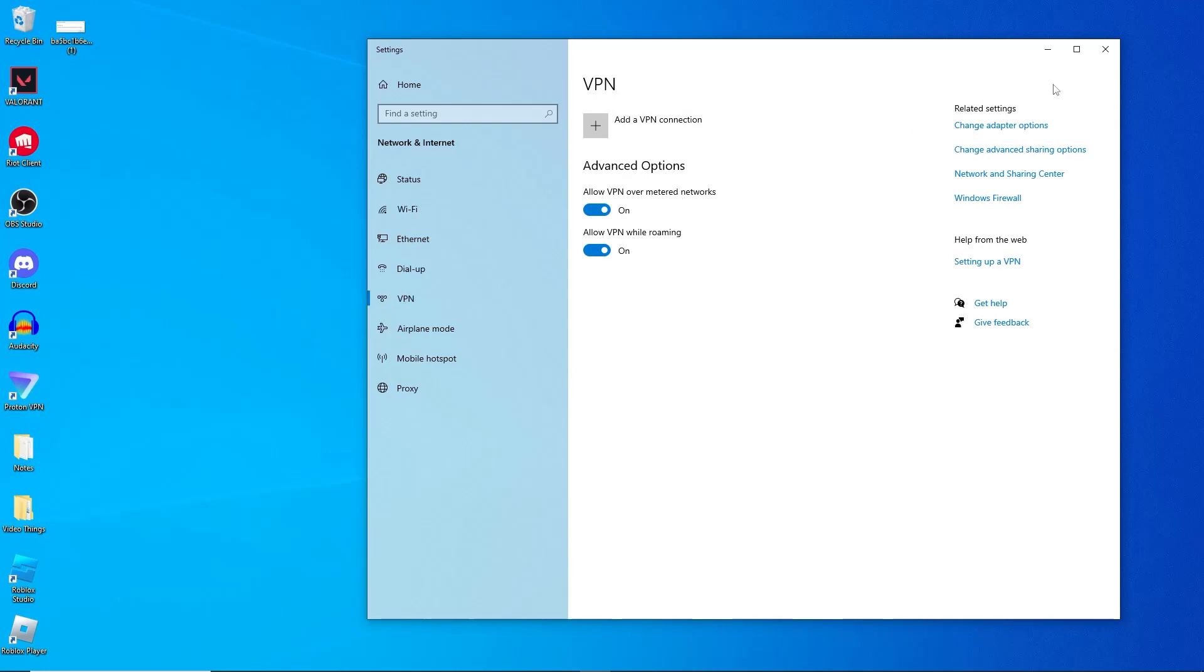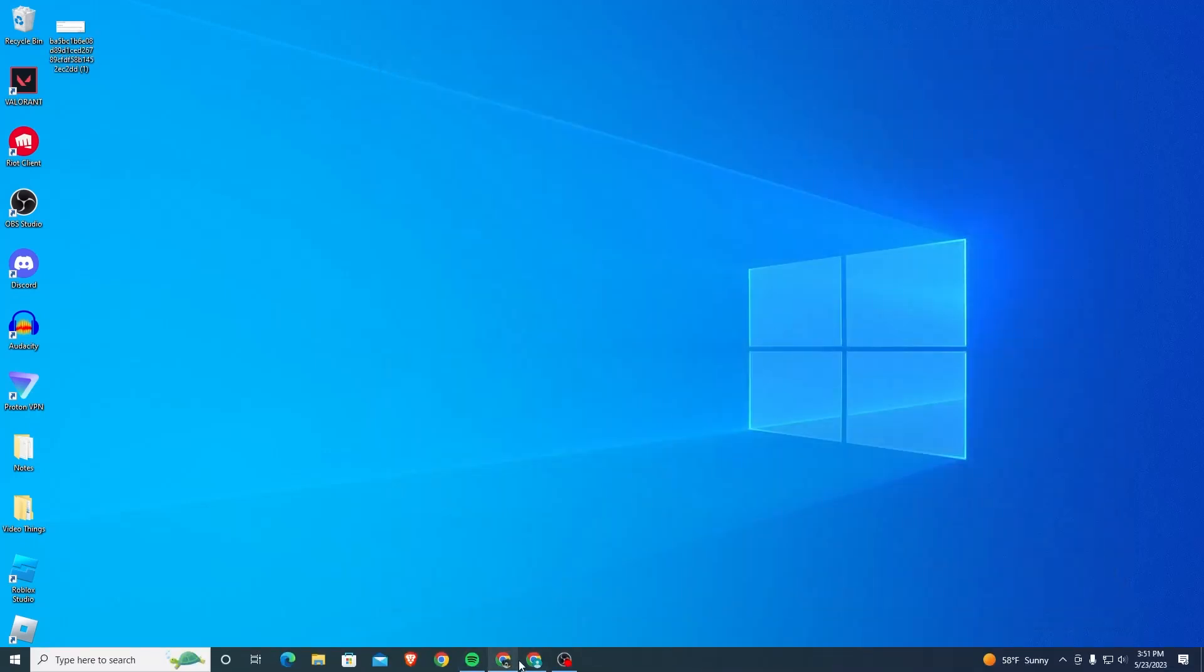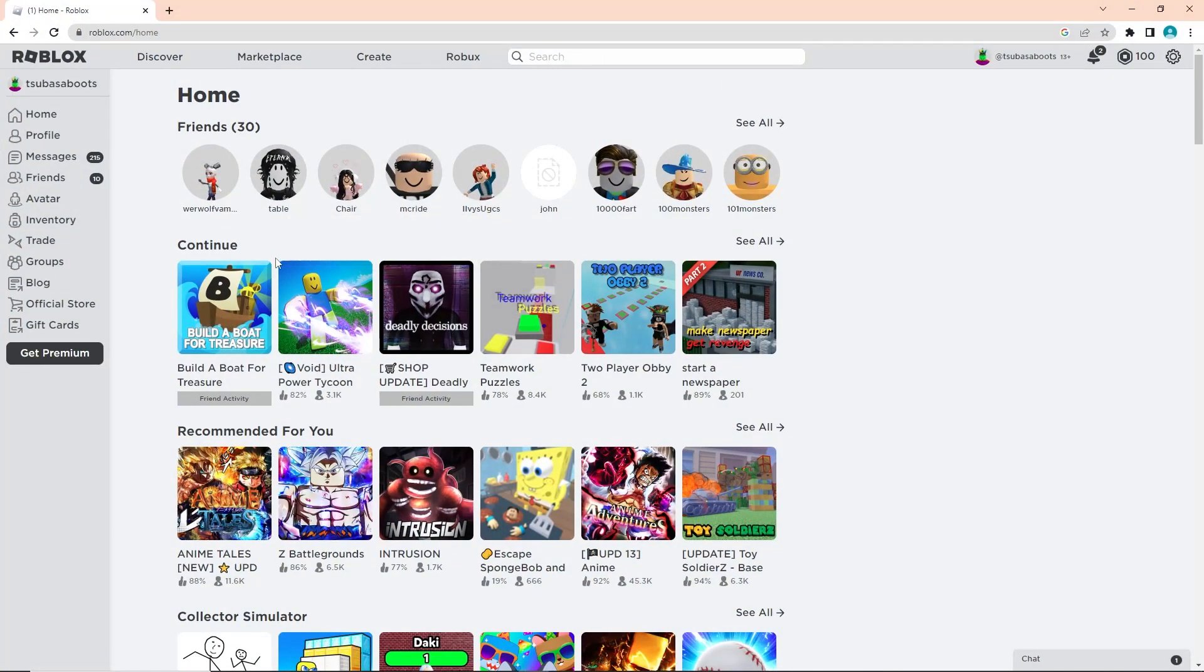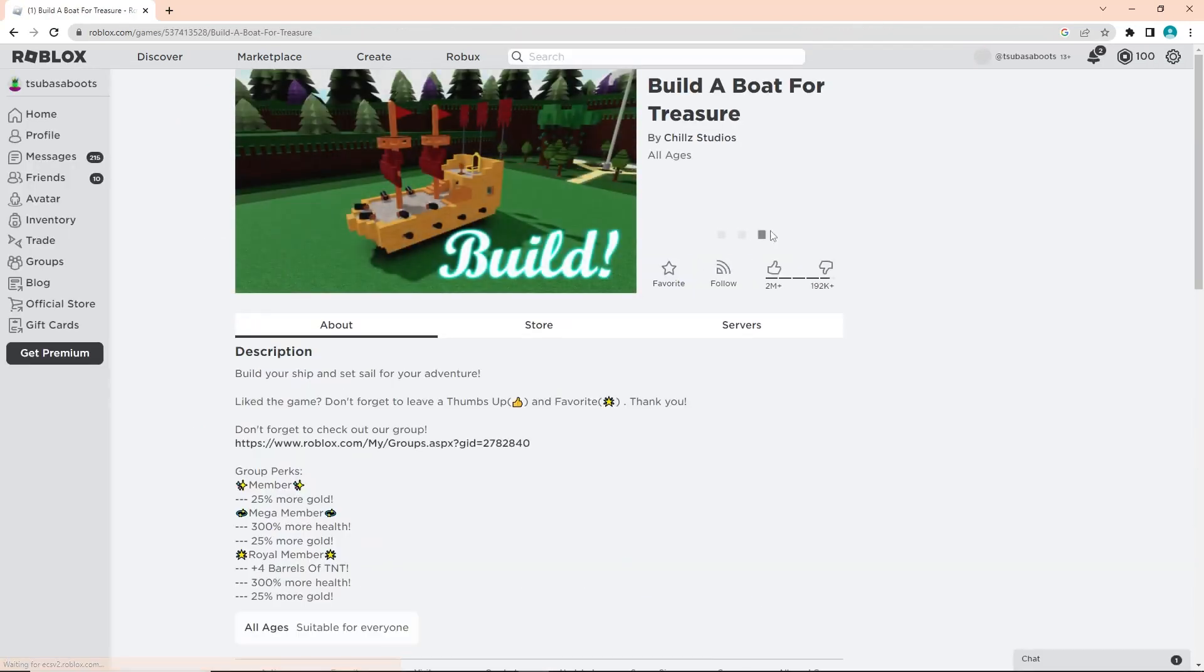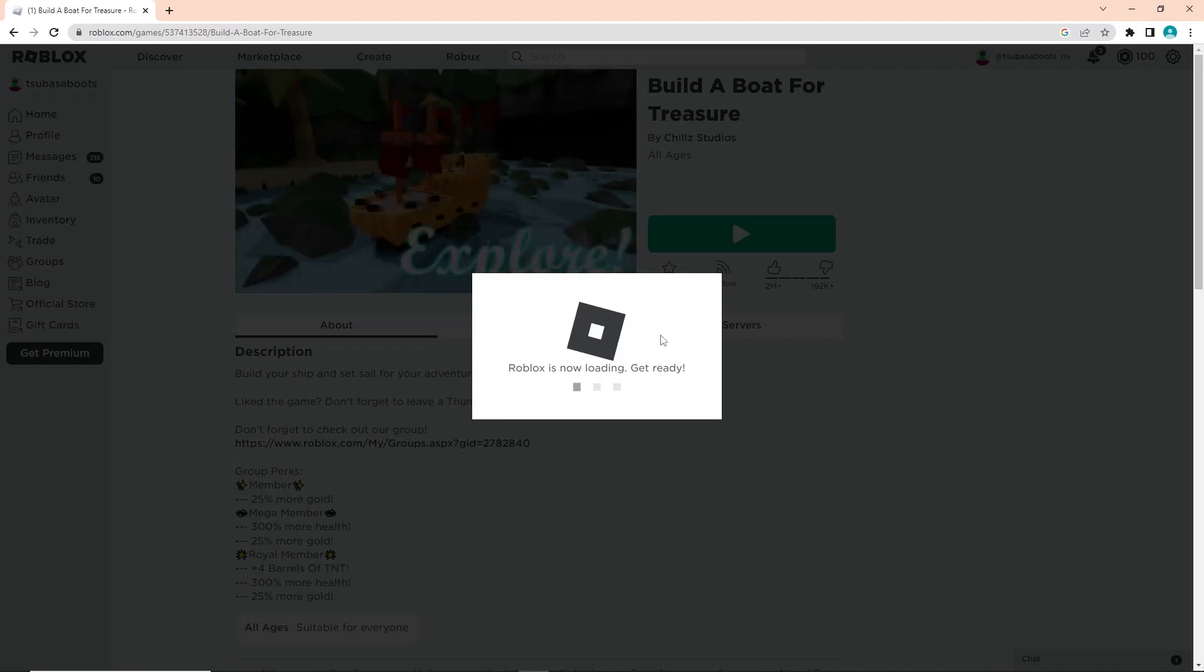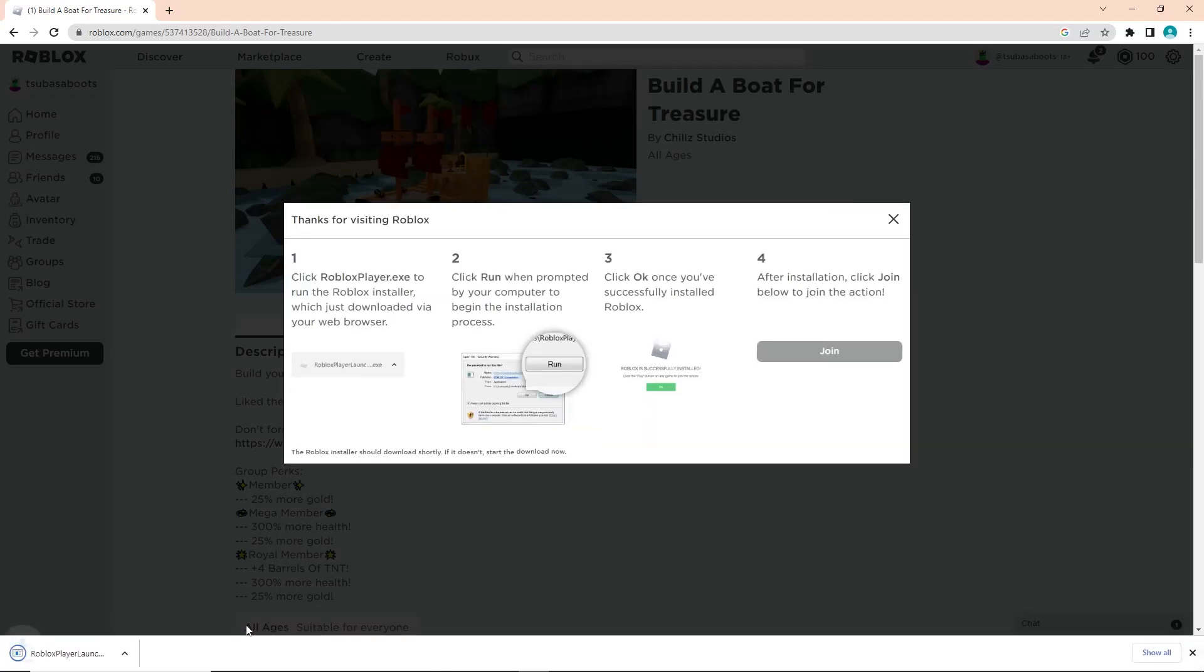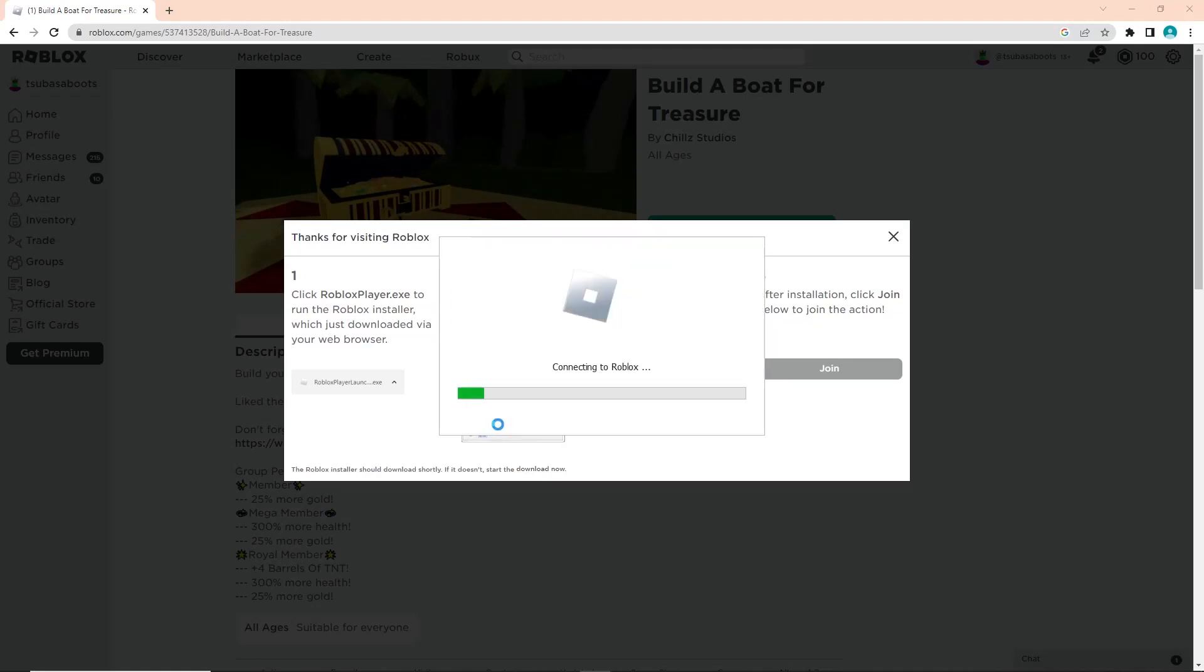You can head over to Roblox and then you can go ahead and find a game to play and just download it one more time. It should ask you to install the game one more time because you just deleted it. As you can see here, just click Download and Install, and then once you do that, open it and install it one more time.